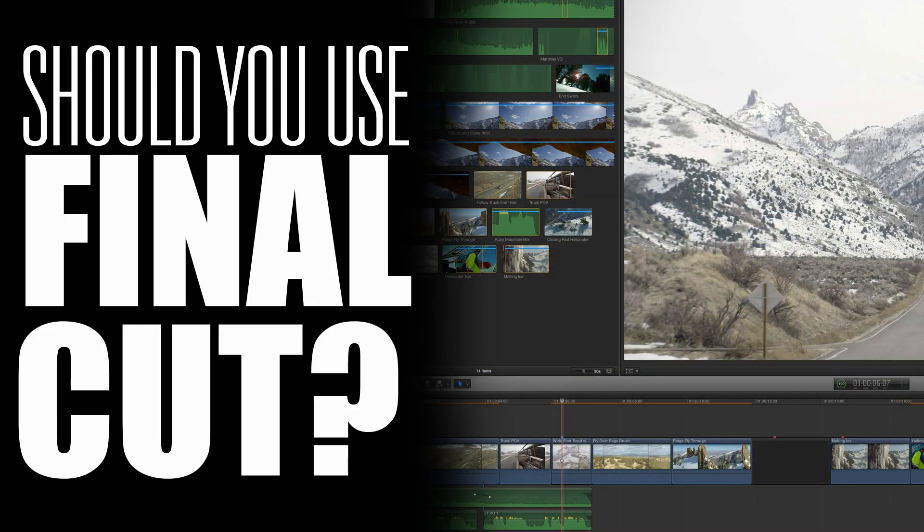Hey guys, it's Alex. In one of my previous videos, I mentioned that in my opinion you shouldn't necessarily be using Final Cut Pro as your video editor. A lot of you came back asking why, which is totally valid. So I wanted to give you a little bit of my perspective from the sound side of things as to why I don't think I see that non-linear editor used in as many workflows as you might expect.